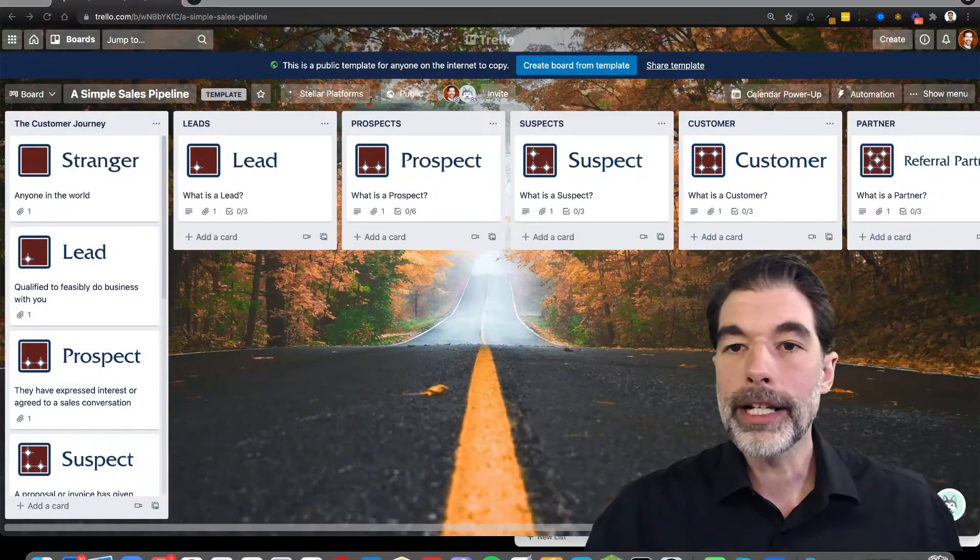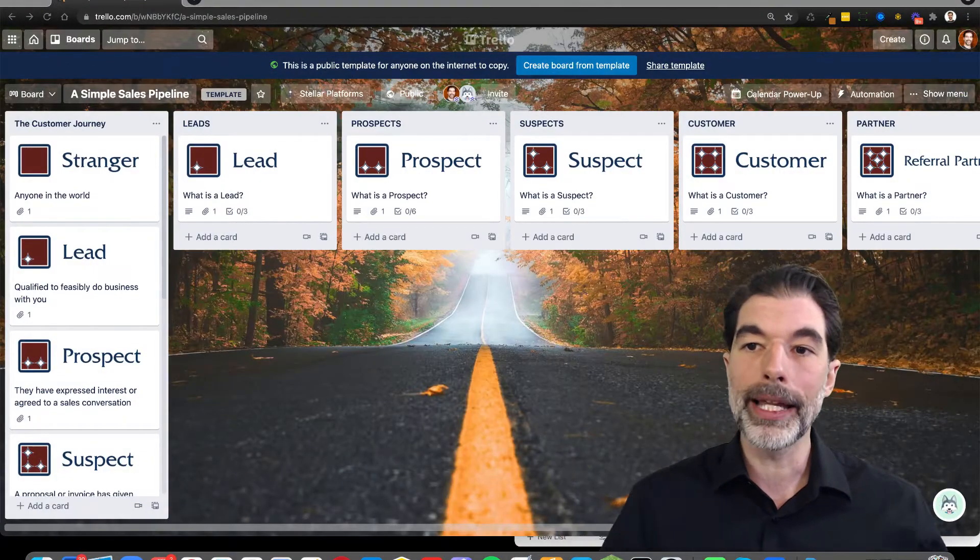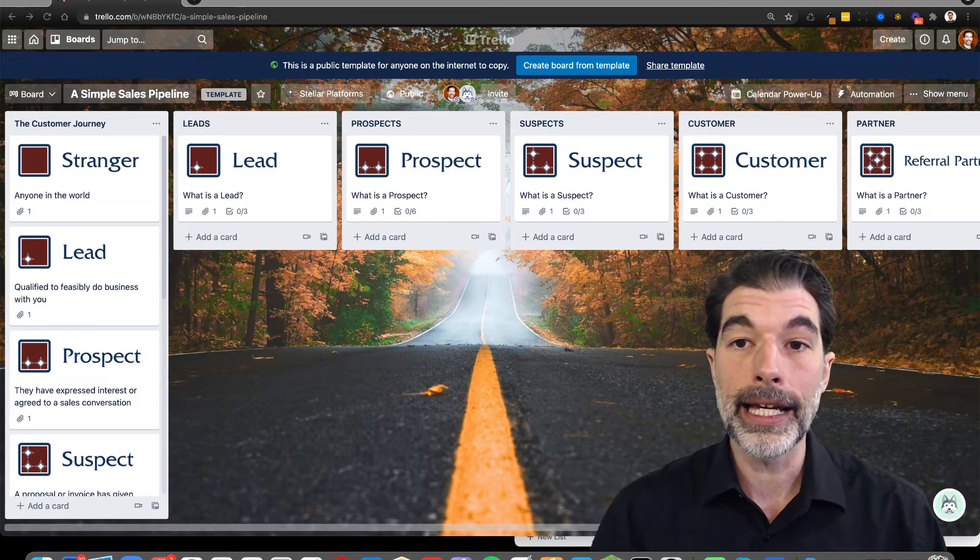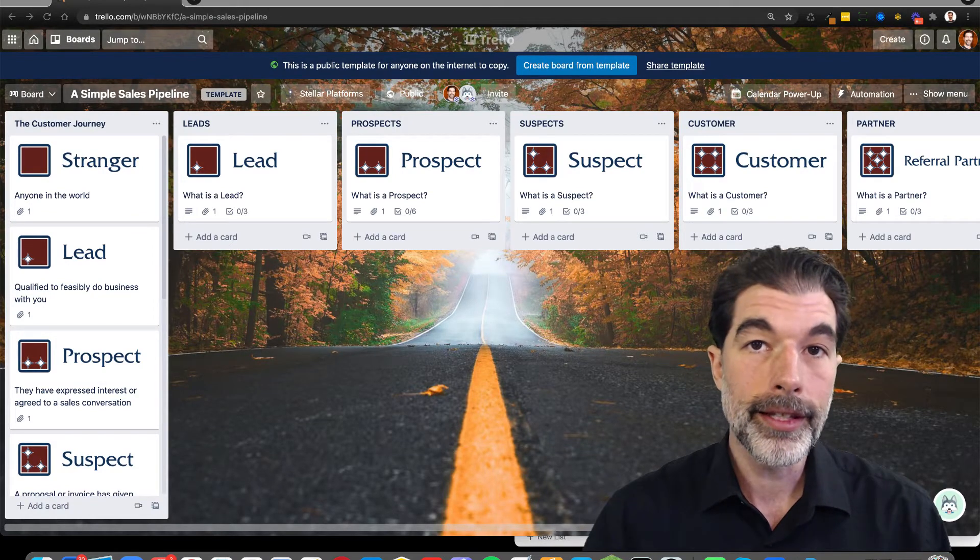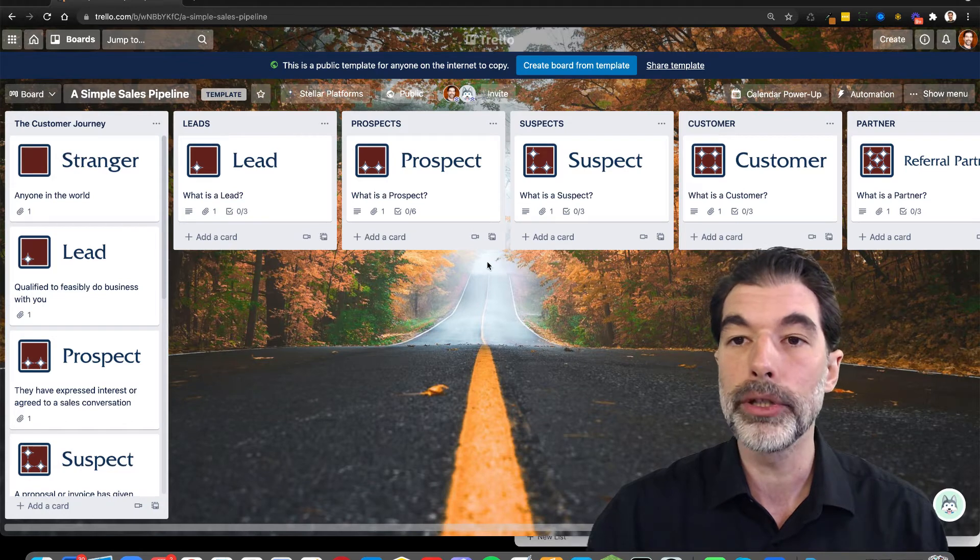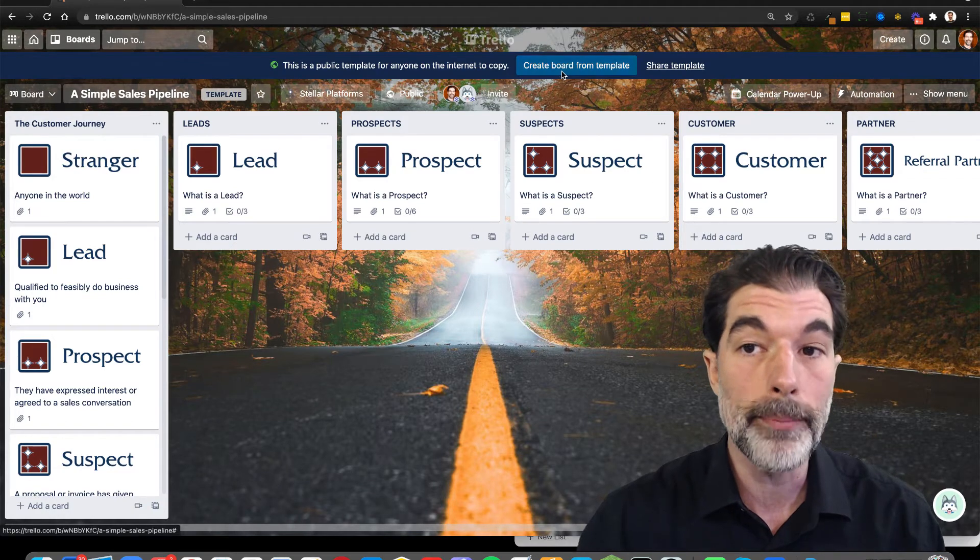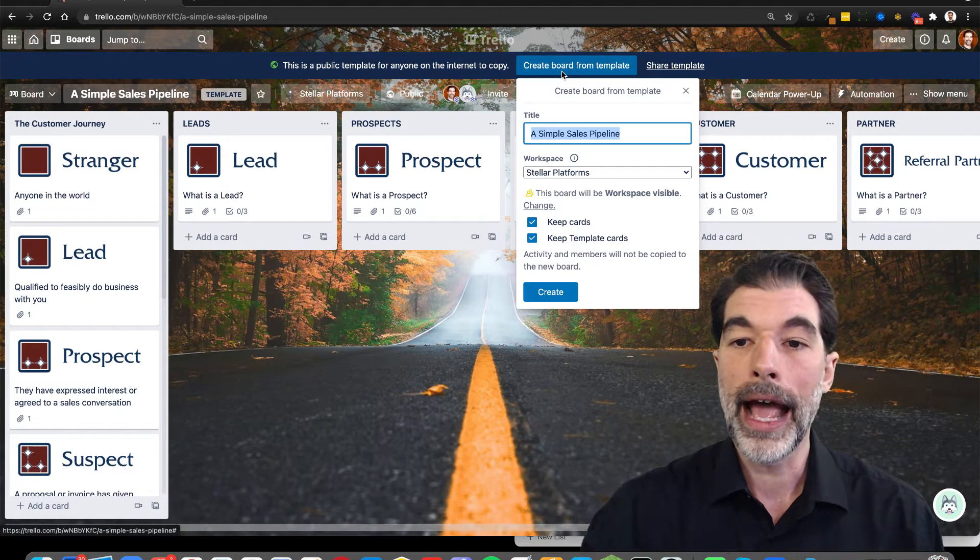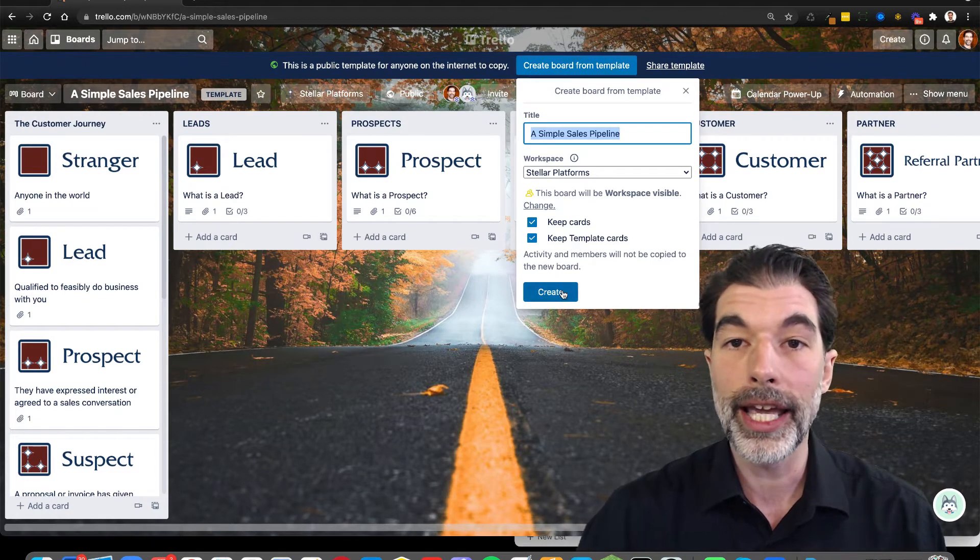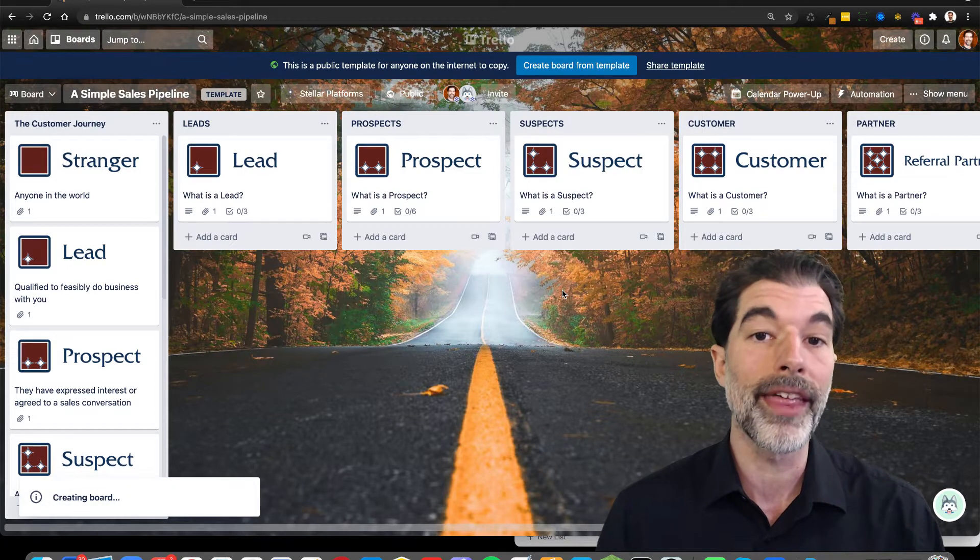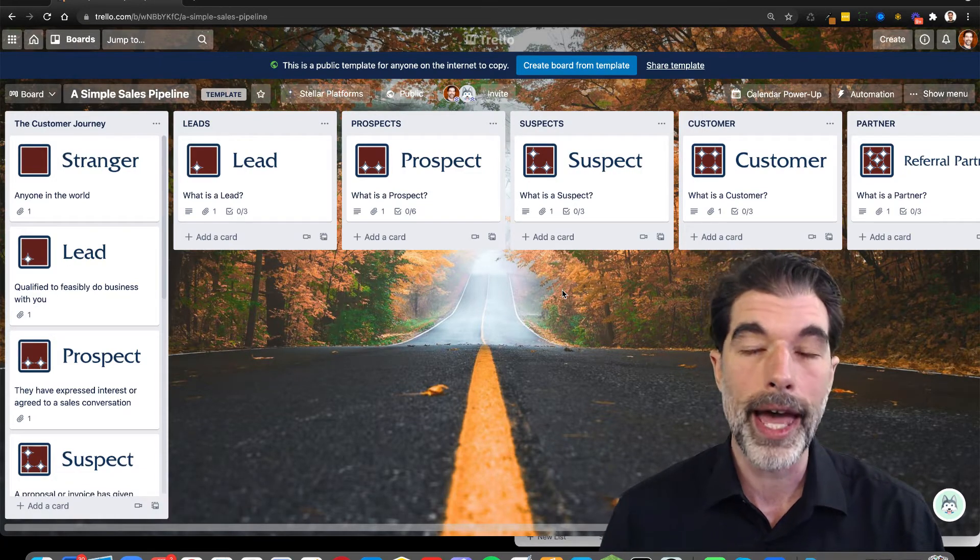So I'm here at PipelineTemplate.com. You're going to see this template, but you can't use it yet until you click this blue button at the top that says Create Board from Template. And this is going to create a new Trello board that you can modify.